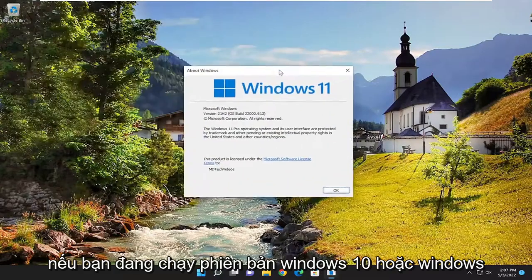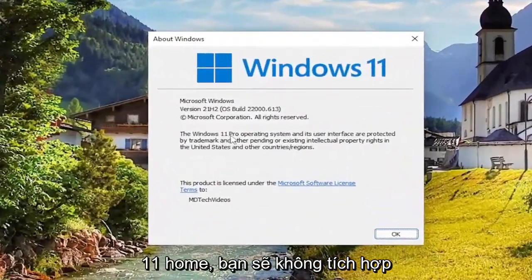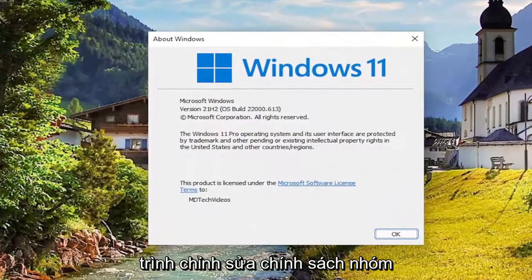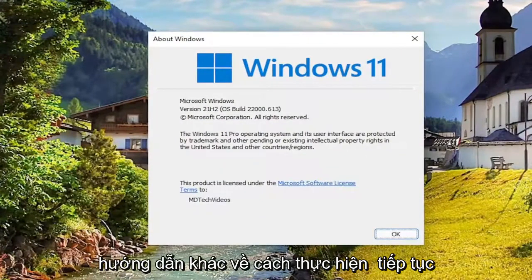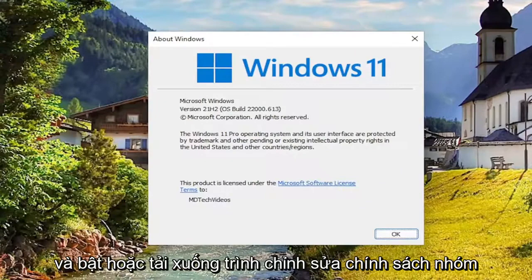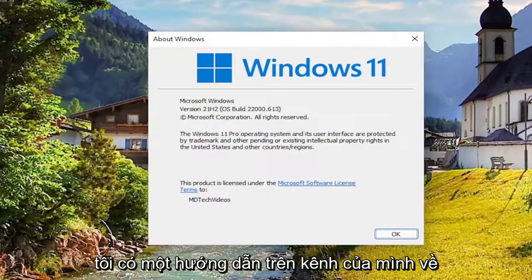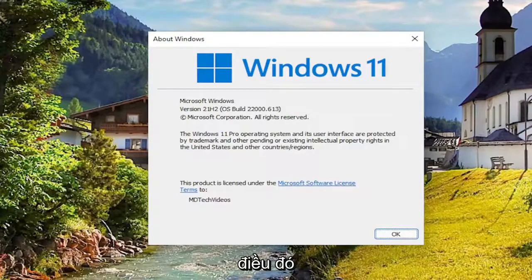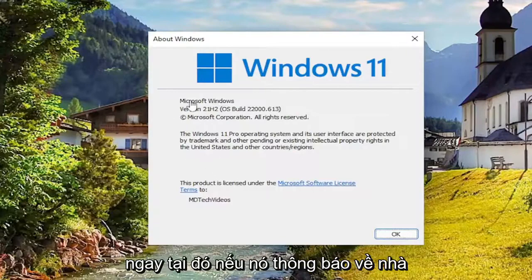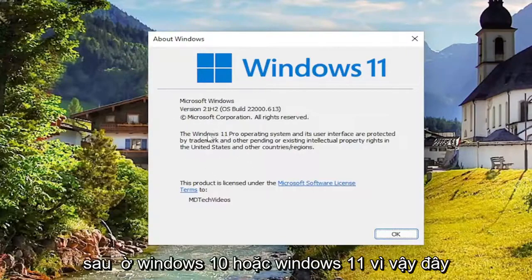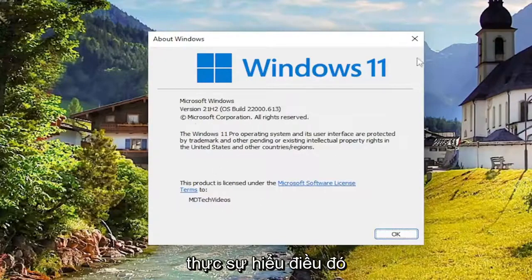So if you're running Windows 10 or Windows 11 Home Edition, you are not going to have the group policy editor built into it. So you're going to have to look up a different tutorial about how to go ahead and enable or download the group policy editor for Windows 10 or Windows 11. And I do have a tutorial on my channel for that. So you can pretty much end the tutorial right there if it says Home after Windows 10 or Windows 11. So if it says Home Edition, do not proceed further. You're going to have to go ahead and actually get that.